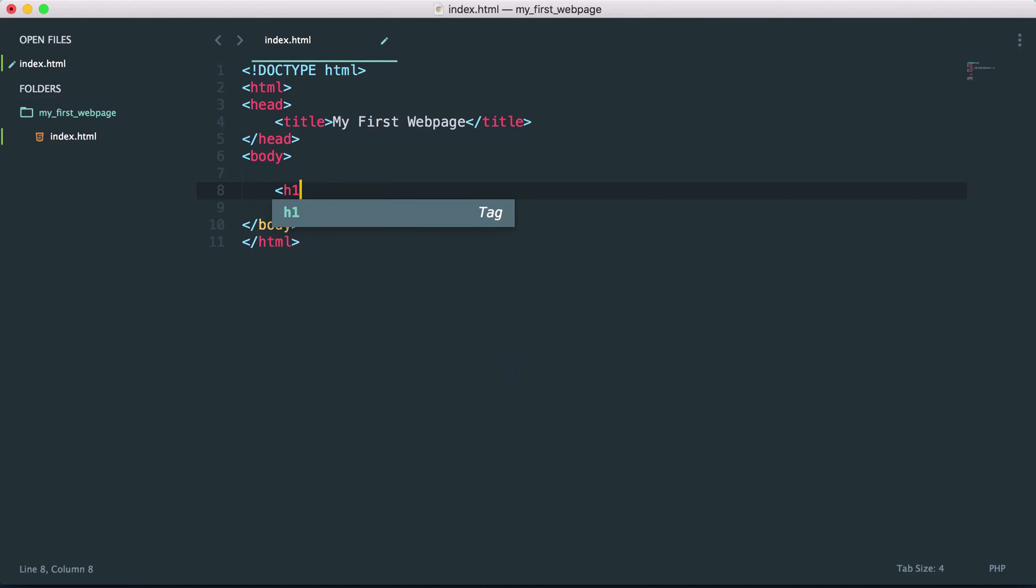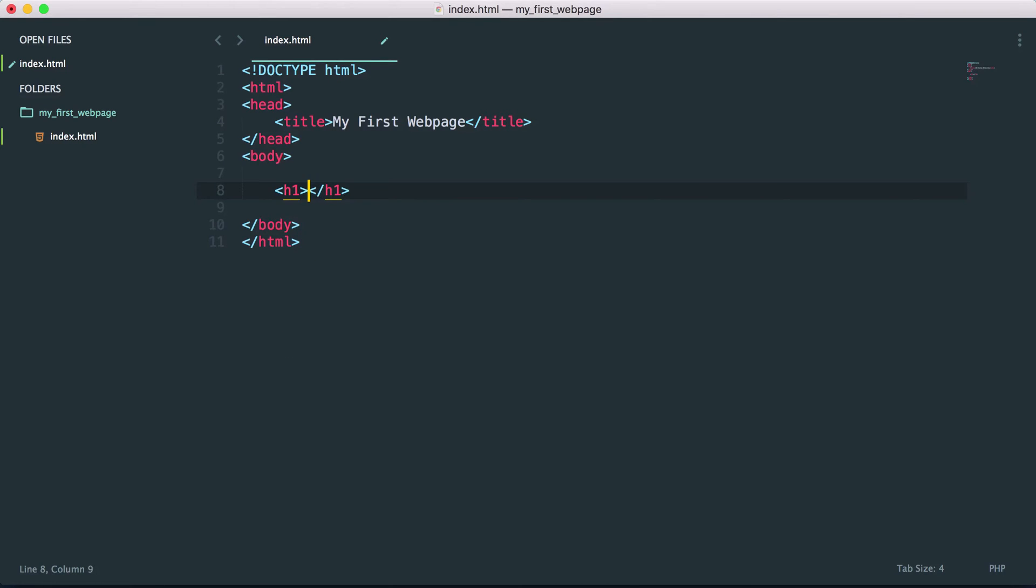So let's go ahead and create an h1 tag and let's just write in, Hello, this is my first heading.